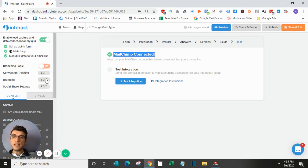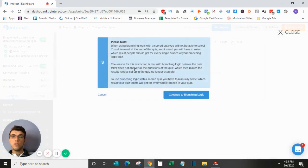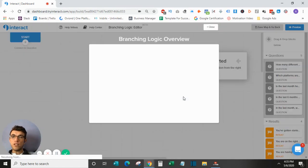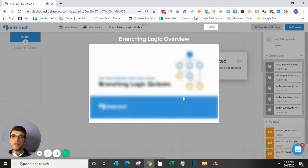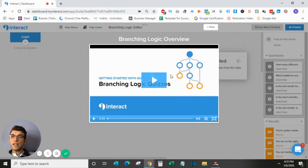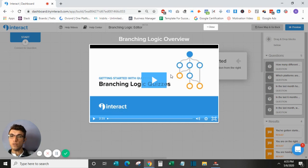But moving on, the next thing that I want to cover is actually the branching logic of a quiz. So this is a bit more of an advanced feature, but it does come in handy in several different scenarios. So when you go into the branching logic, you will get an actual explanation video. I do recommend you watch this, even though I'm going to show you some things real quickly here. This will cover this more in-depth.